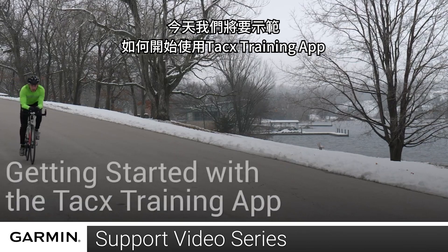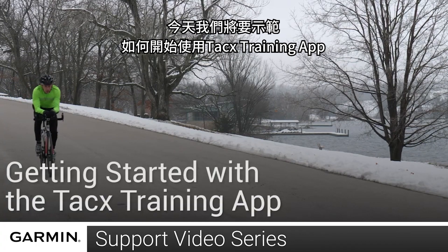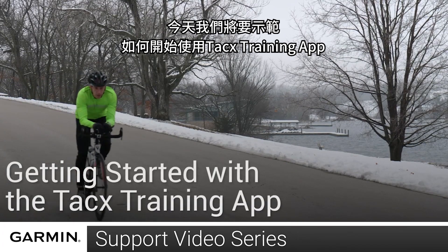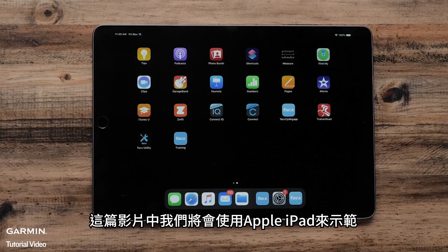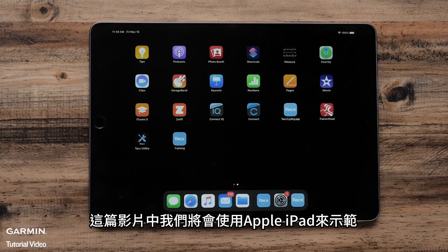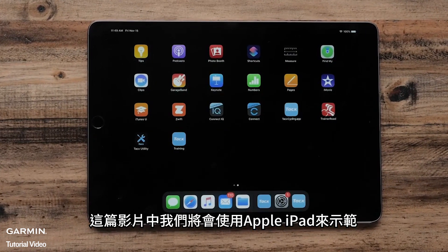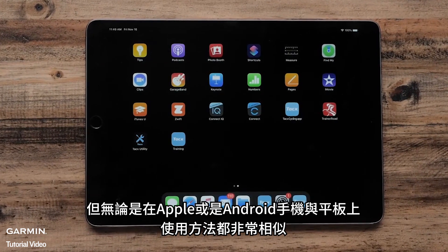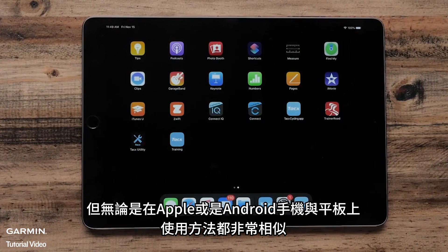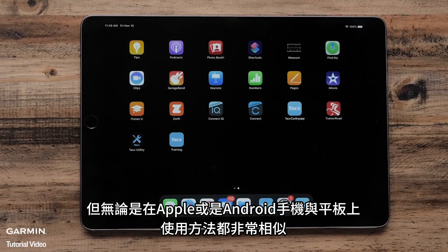Today, we're going to show you how to get started with the Tacx Training App. For this video, we will be using an Apple iPad, but the process is similar for both Apple and Android phones and tablets.